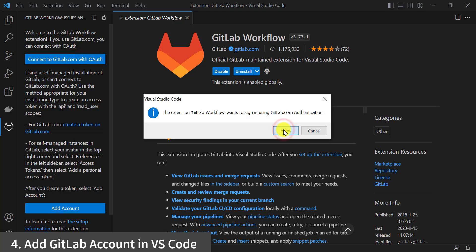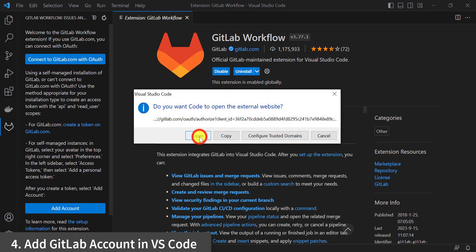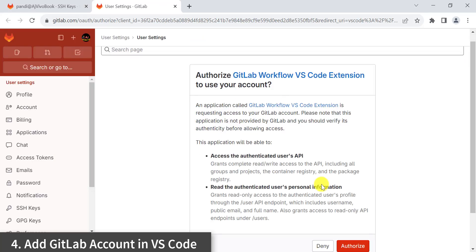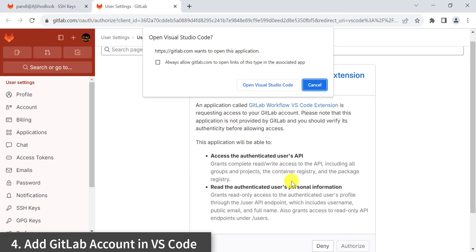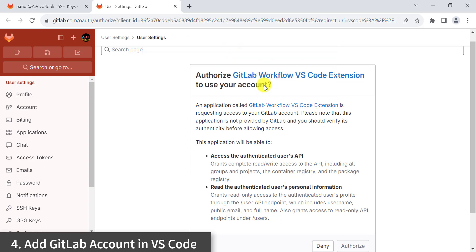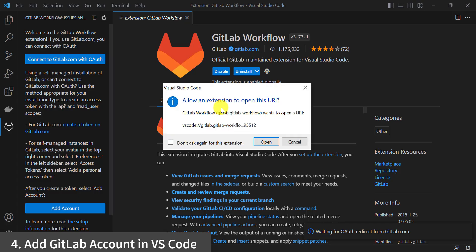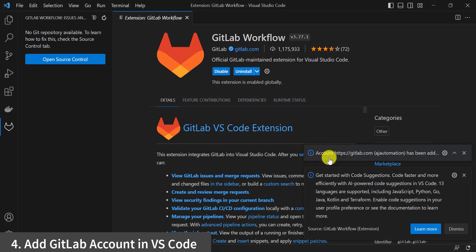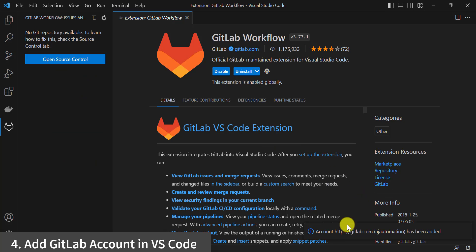Click on Allow, then click on Open, then click on Authorize, then click on Open VS Code Studio. Allow this extension to open this URI and click on Open. Once the account is added, you can see the message that gitlab.com has been added to VS Code.